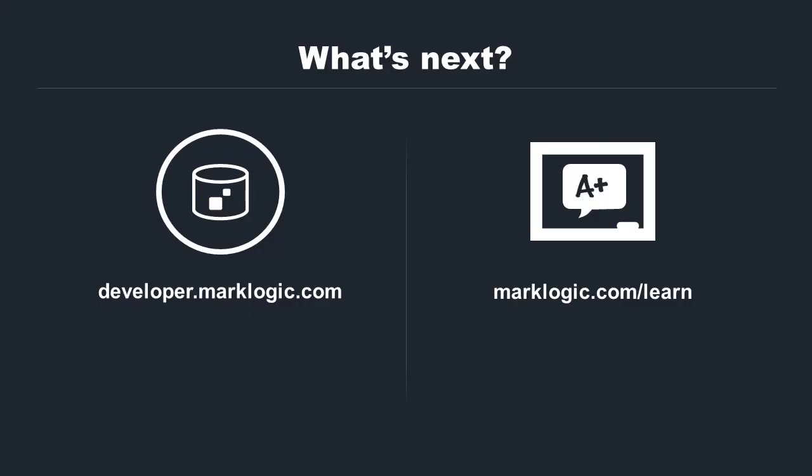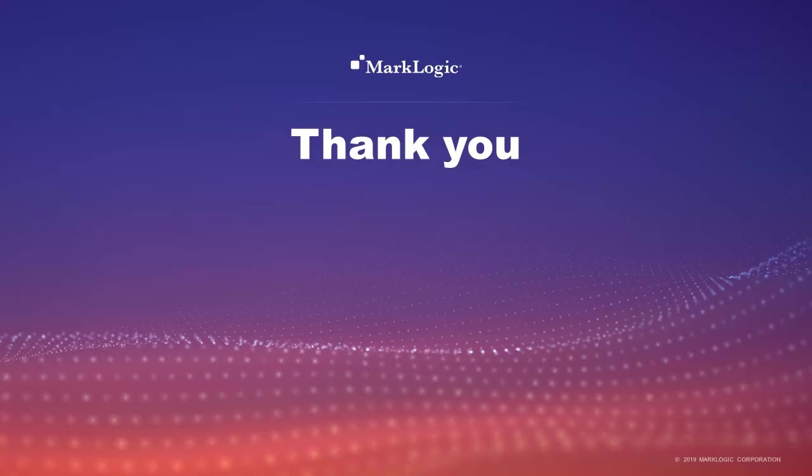To get MarkLogic, download it from developer.marklogic.com. Get more training by visiting marklogic.com/learn. Also a complete selection of on-demand topics is available at mlu.marklogic.com/on-demand. Or download the MarkLogic mobile app available on both the Apple App Store and Google Play. Thank you for watching this MarkLogic University tutorial video.